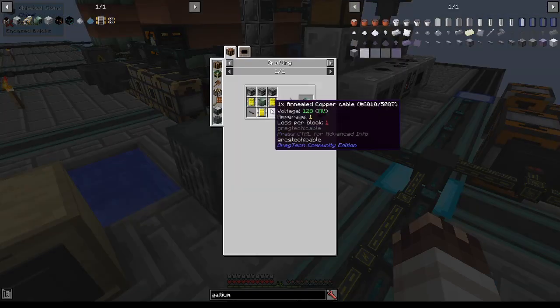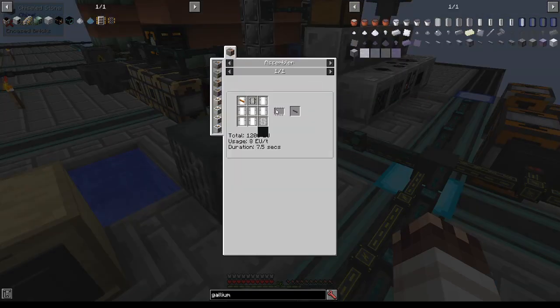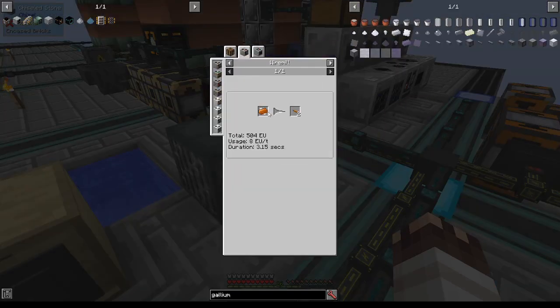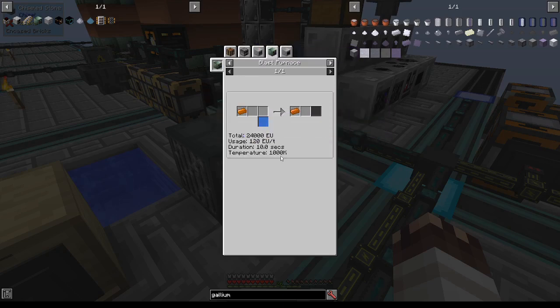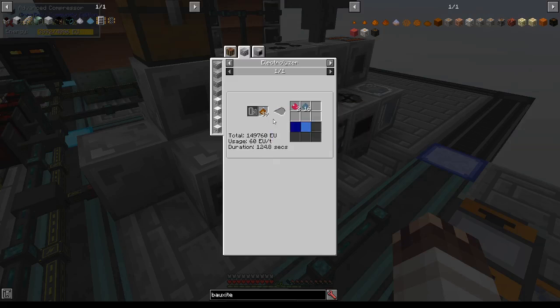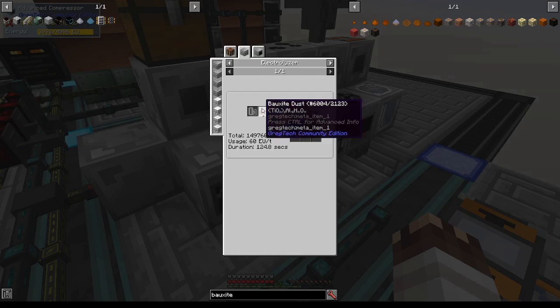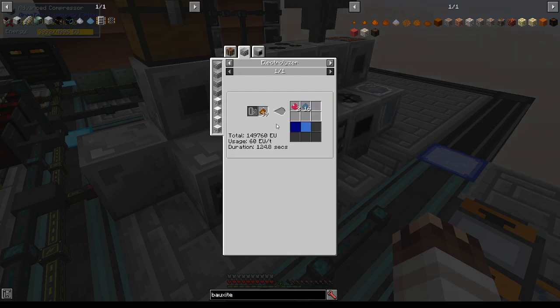The other strange thing we're going to need for the multi-smelter is something called annealed copper. Now how on earth are we going to get that? It takes oxygen in a blast furnace with copper. To get the oxygen, I'm going to electrolyze bauxite, eventually I'll make a system that's making oxygen straight from air, but for now the main thing I need to do is just to electrolyze 39 bauxite dust,